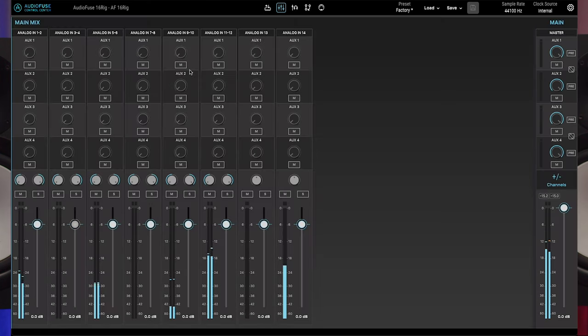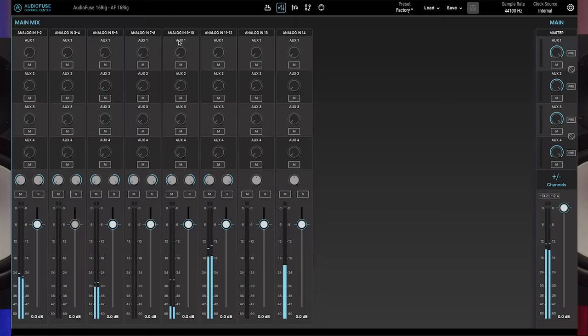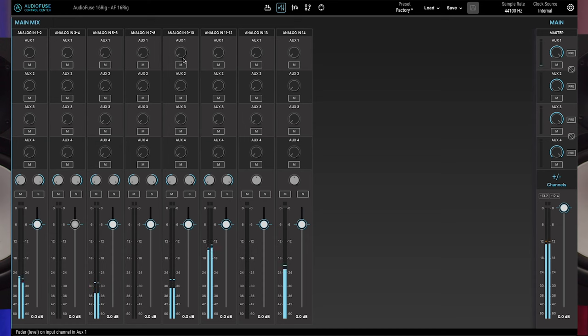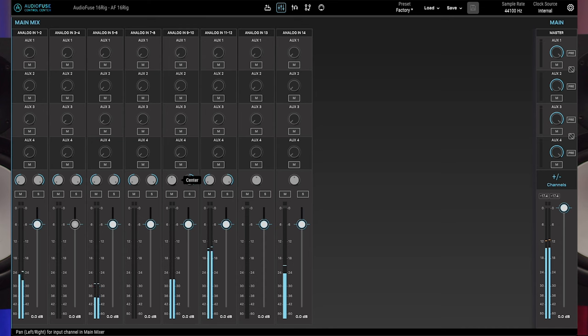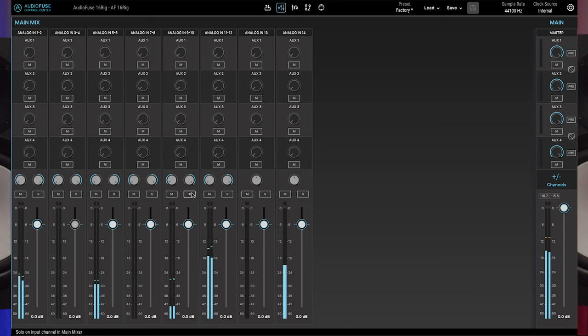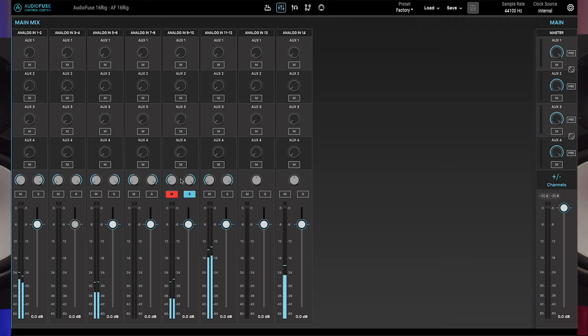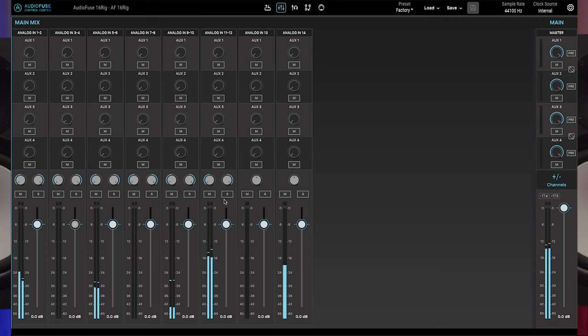From top to bottom, each channel has aux send knobs with mute buttons for each aux send. Below that, you have panning controls, mute and solo buttons, and finally a fader with metering and a clip indicator.